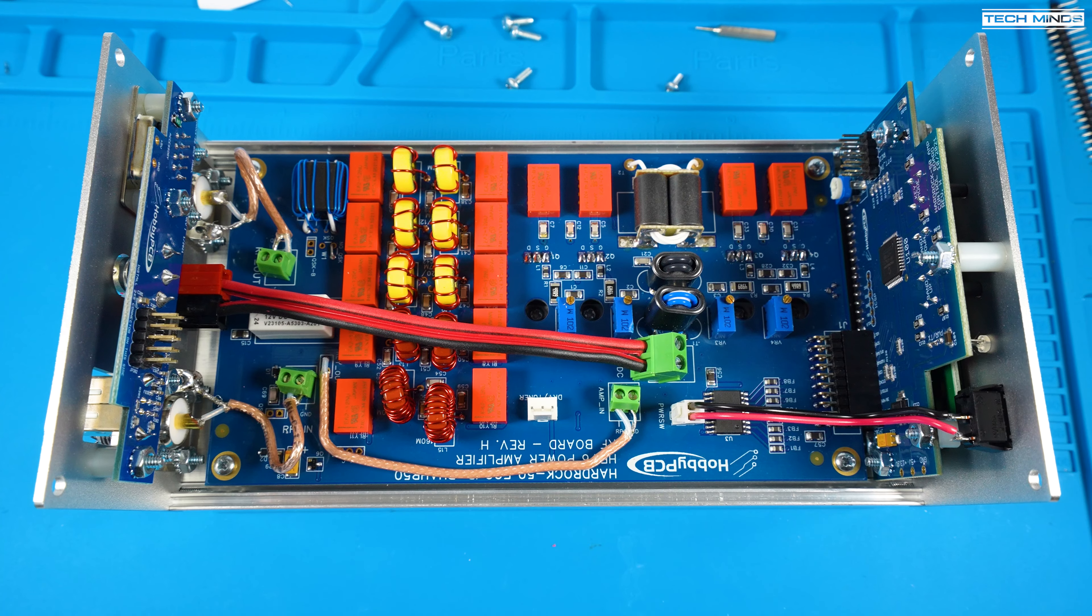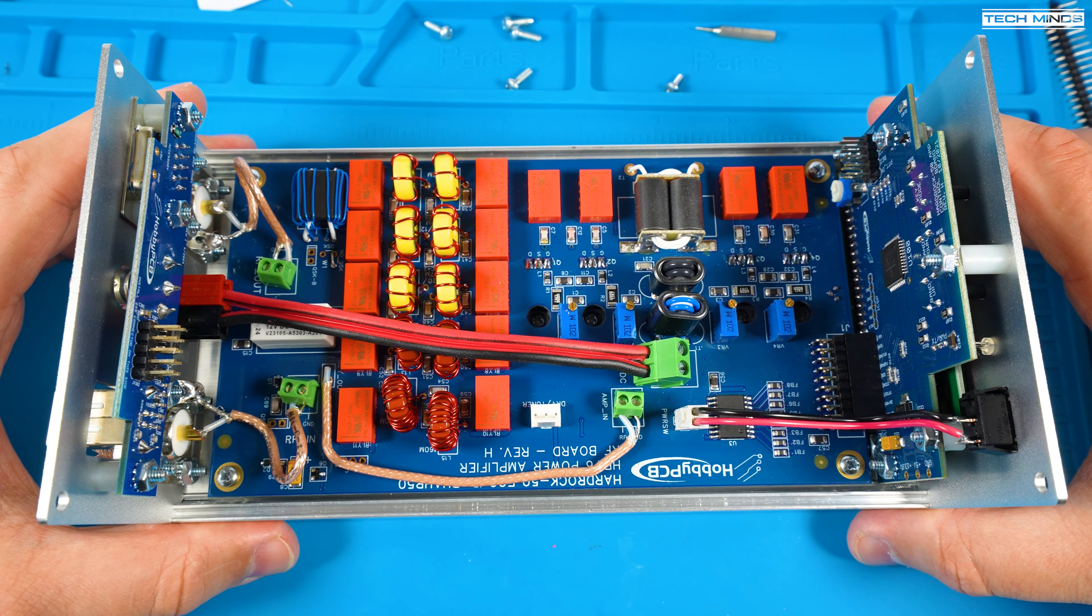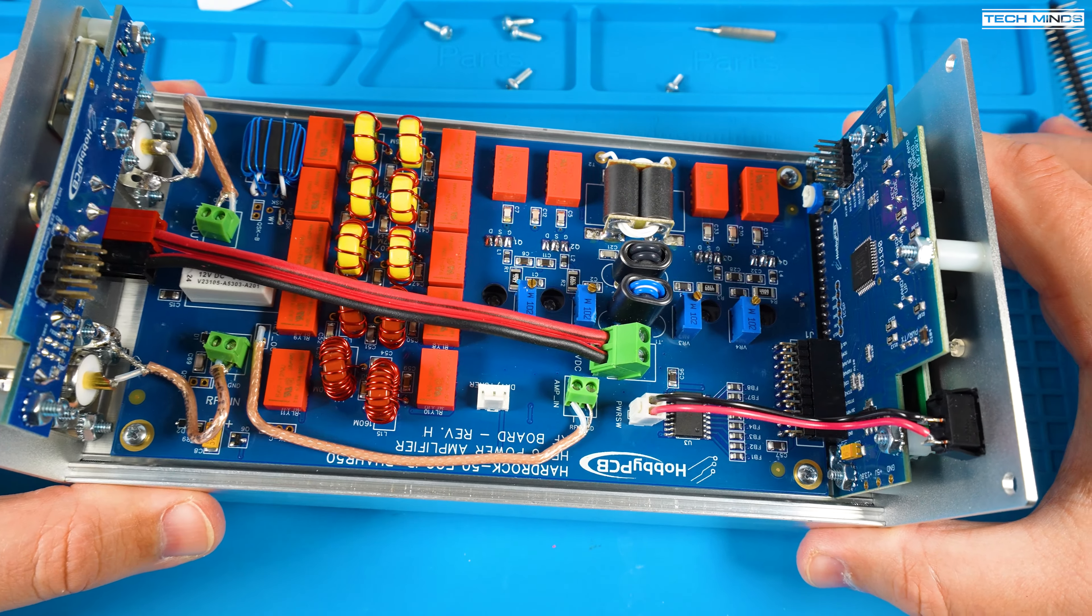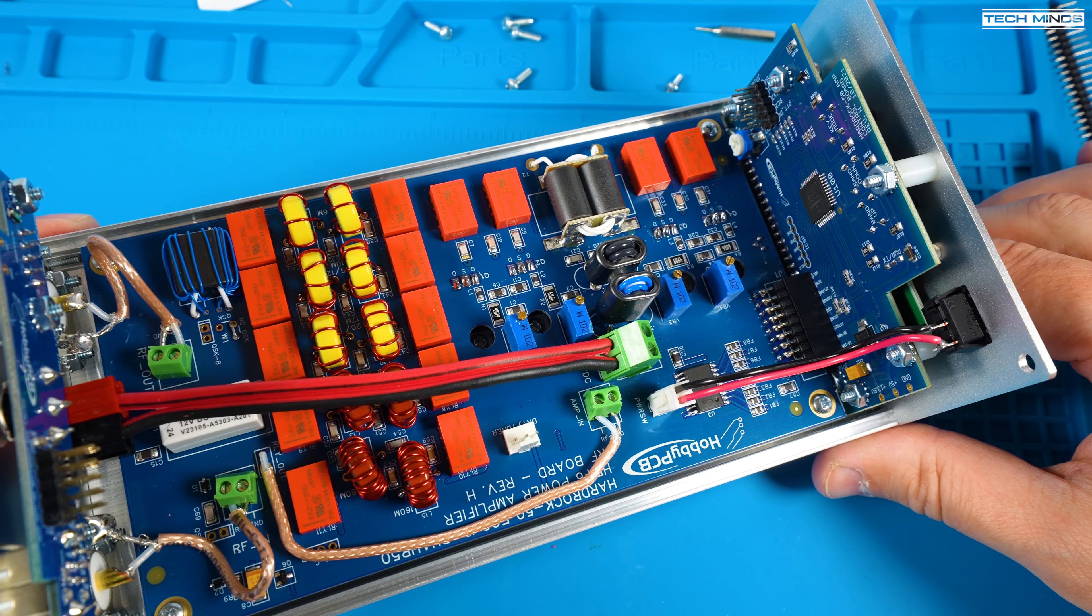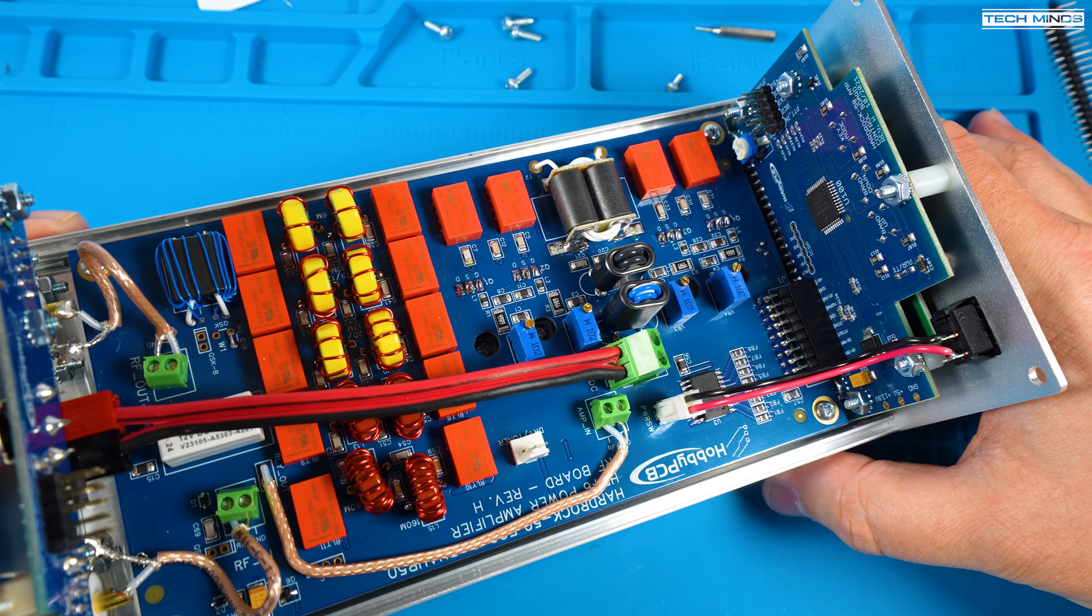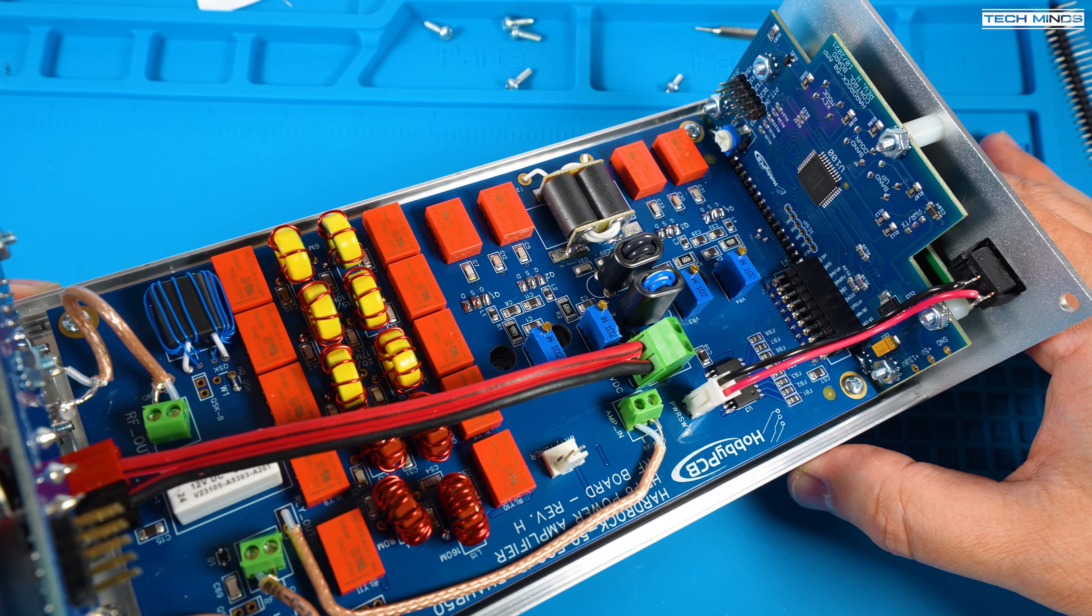The main PCB has a little connector block with screws on to hold the wires in place. Just ensure to insert the outer braid to the connector side labeled as ground or GND.